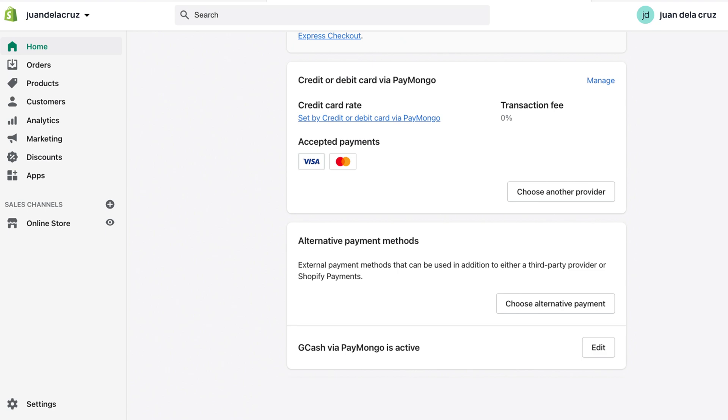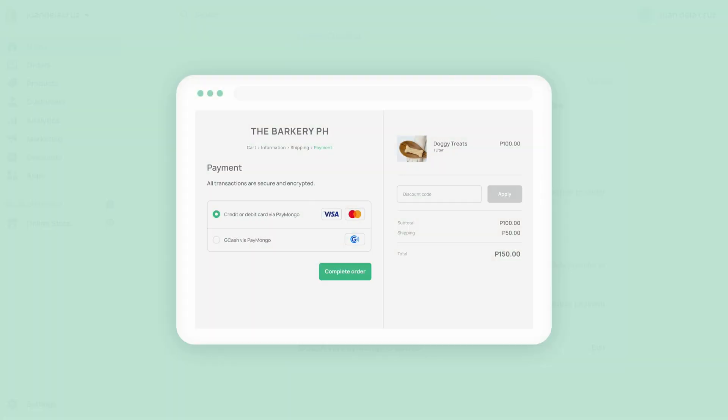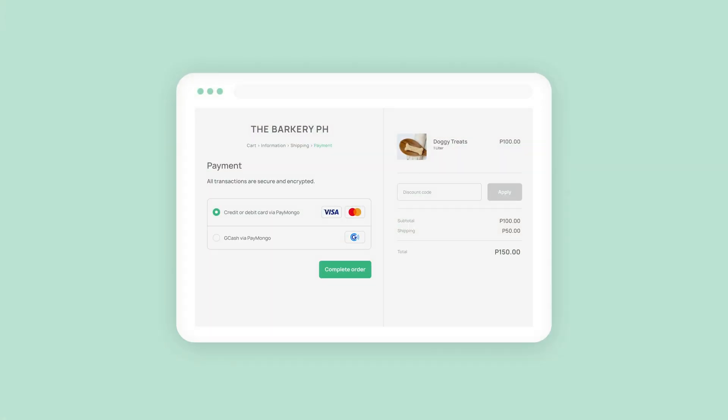When you're done with the installation, this is what your customers will see when they check out from your Shopify website.